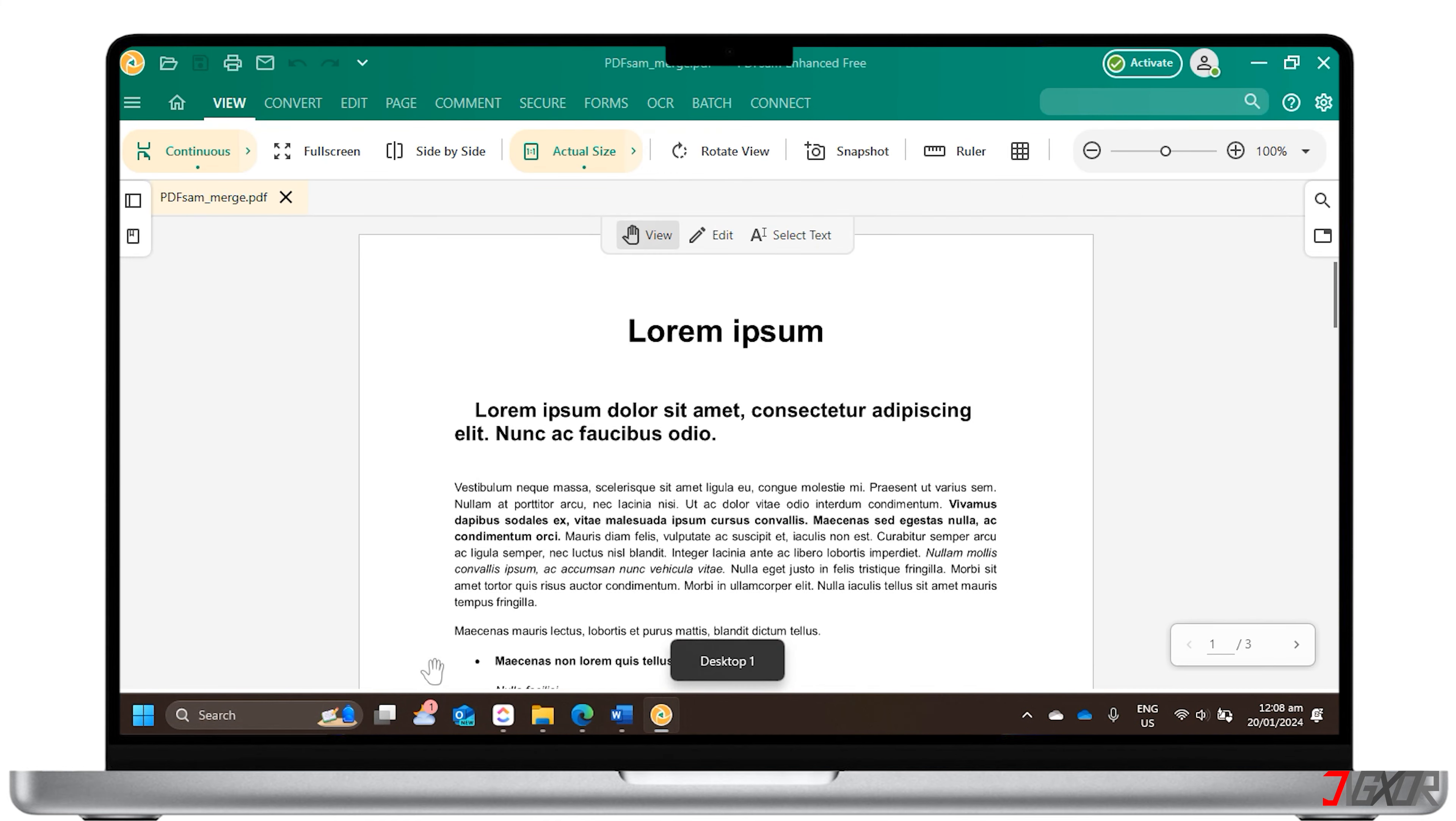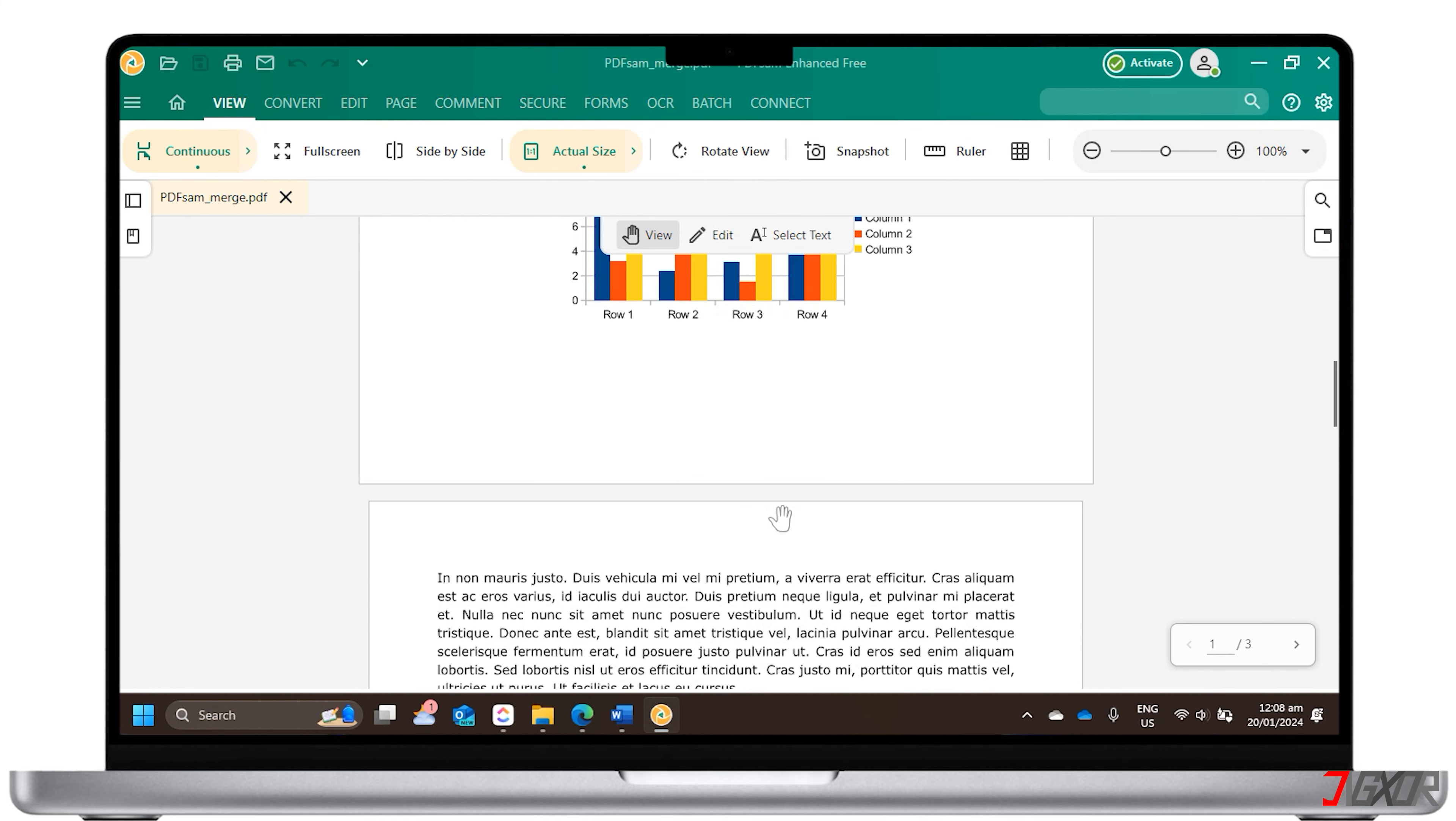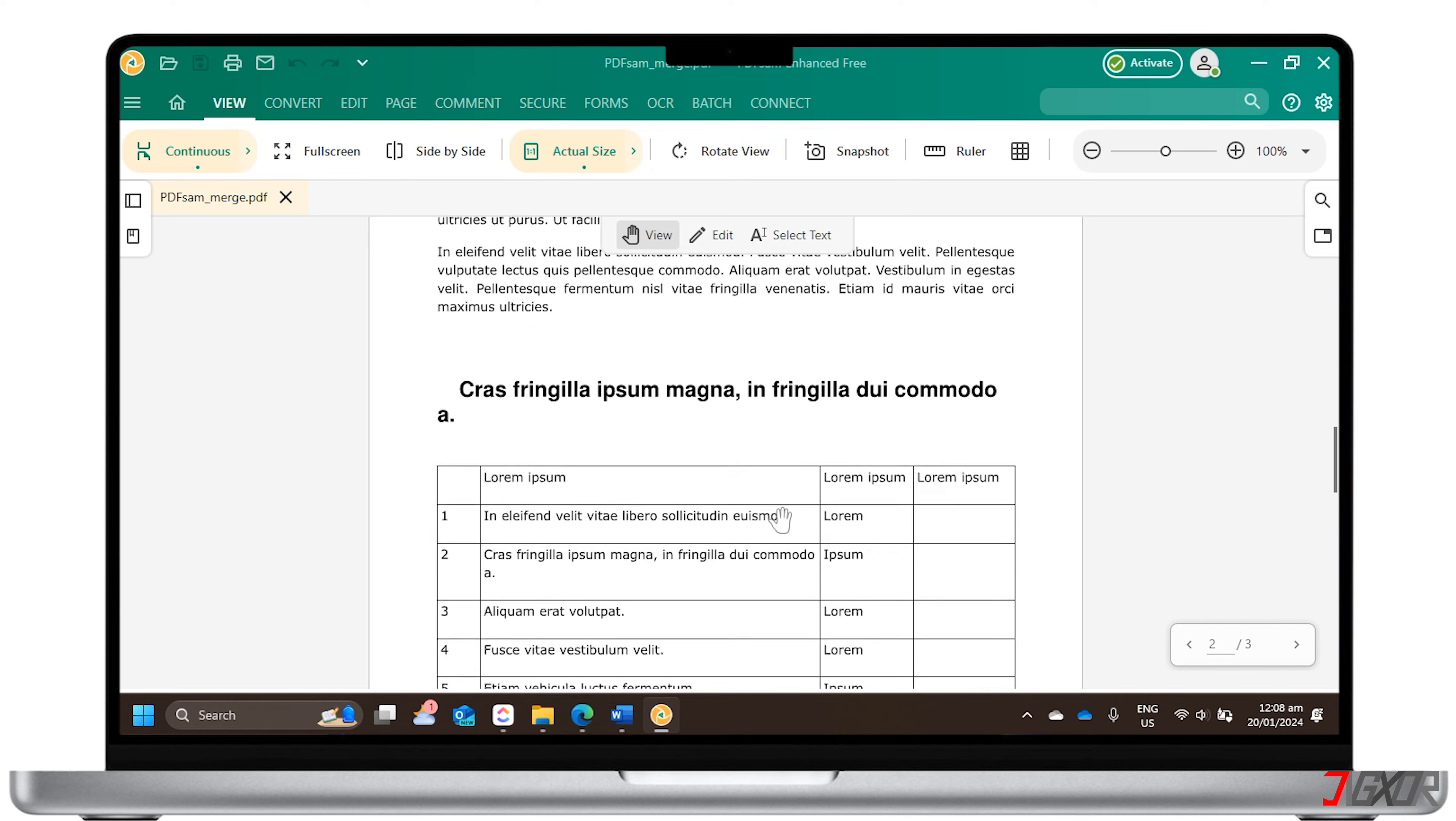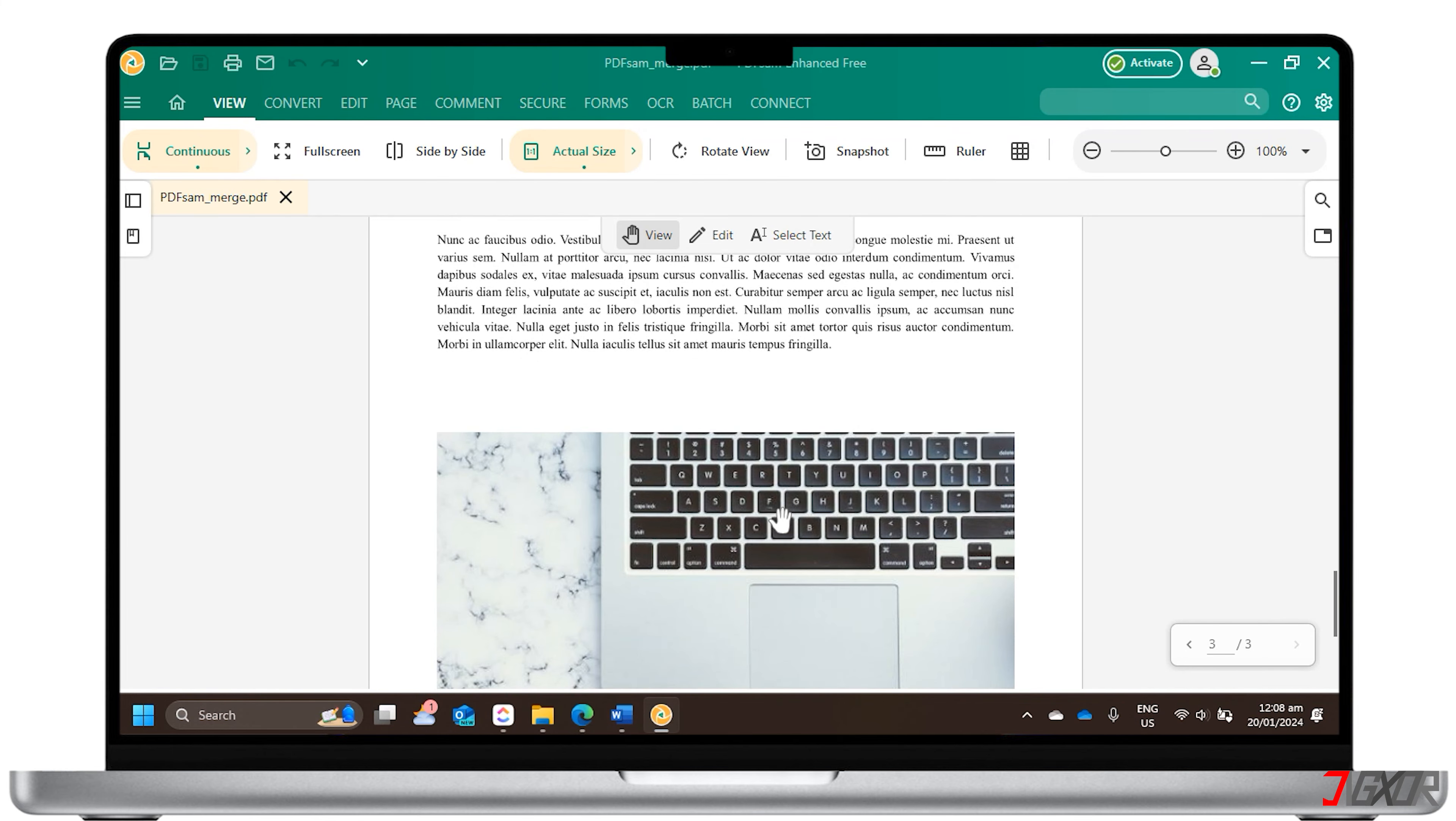The interface is incredibly easy to get to grips with. It is available for Windows, Mac, and Linux operating systems.